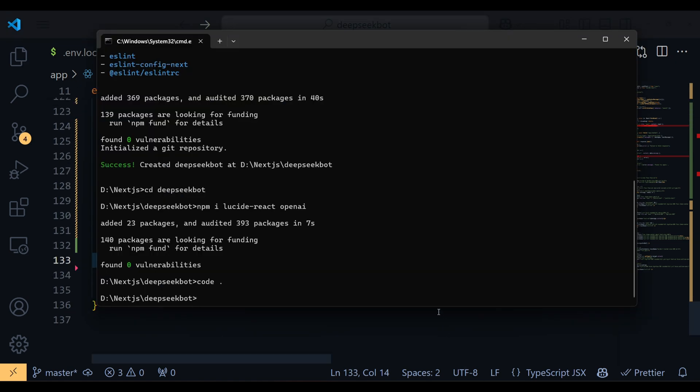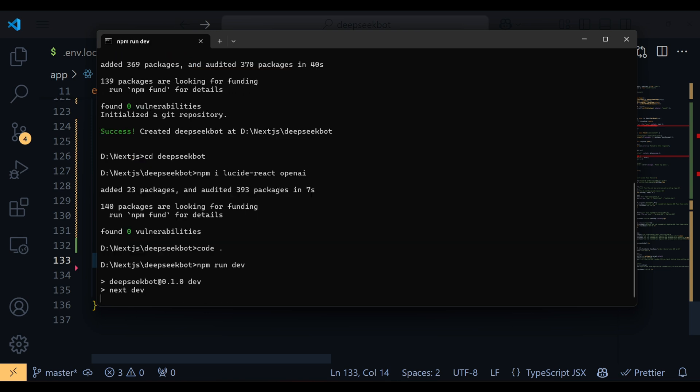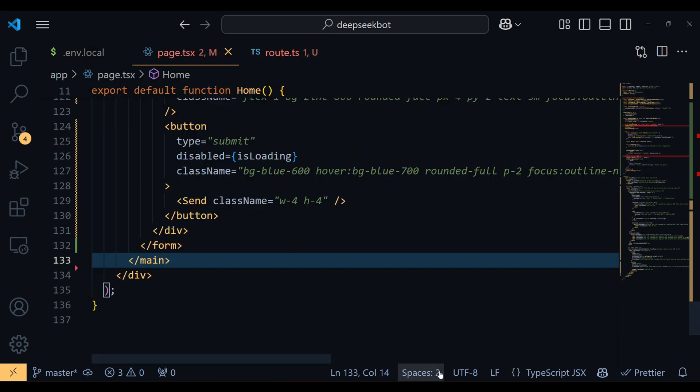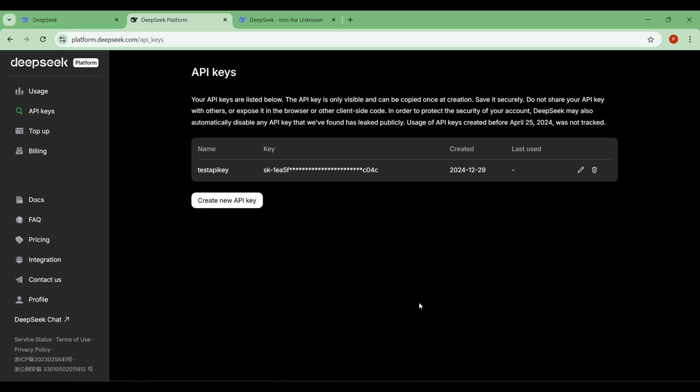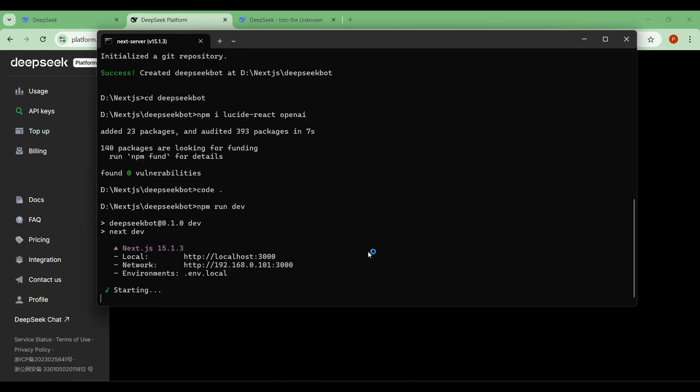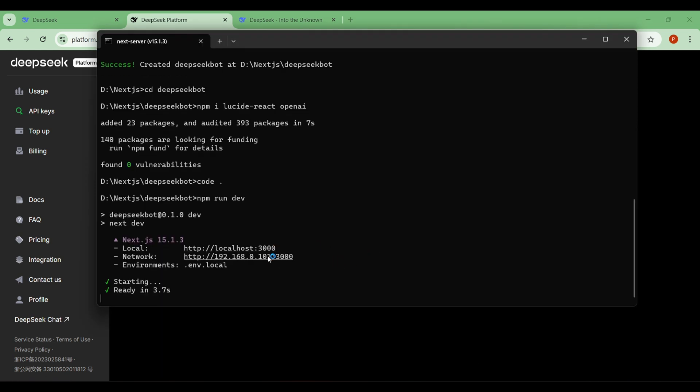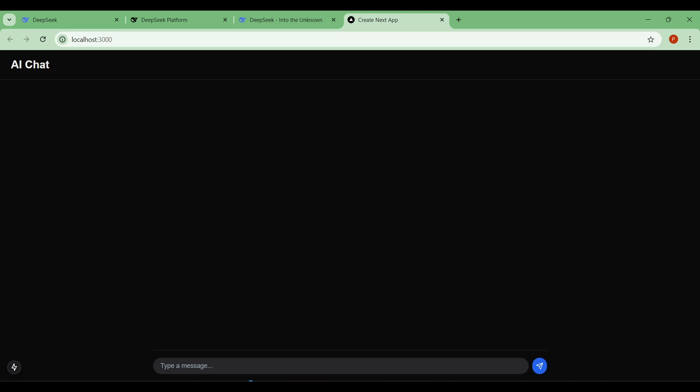Next, all we need to do is run our project. Open the terminal and use the command npm run dev now. Open the localhost port in your browser and you'll see the project in action.